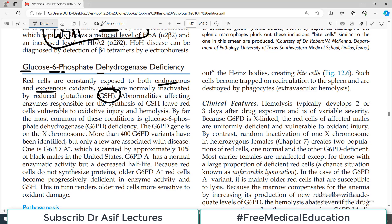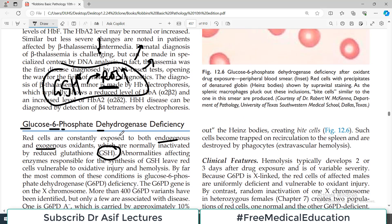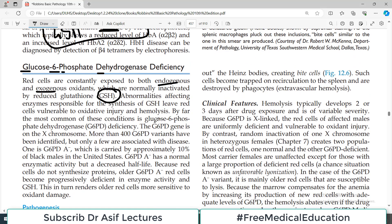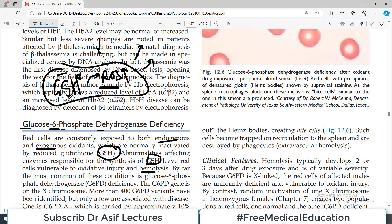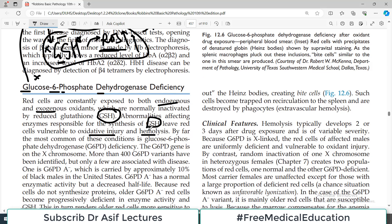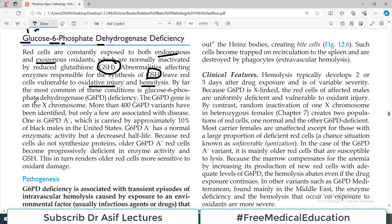This disease is due to the deficiency of a very important enzyme which is crucial for glutathione synthesis. Abnormalities affecting the enzyme responsible for the synthesis of glutathione make the red blood cell vulnerable to oxidative injury and hemolysis. By far the most common of these conditions is G6PD deficiency, which causes increased oxidative stress and hemolysis.